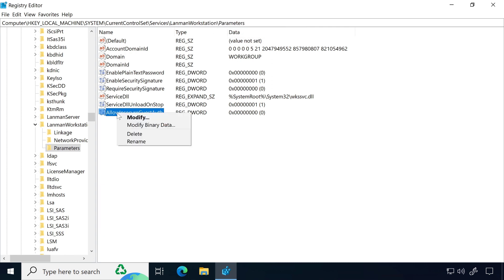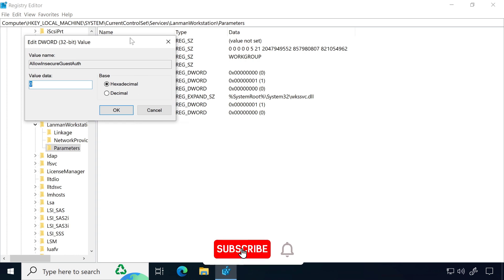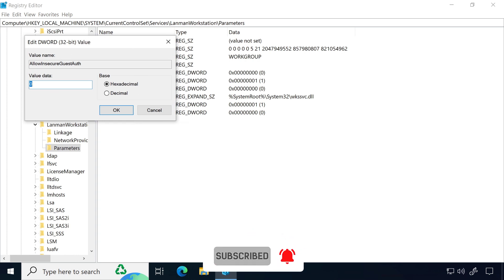Right-click on it and click Modify. Now set the value to 1 and click OK.